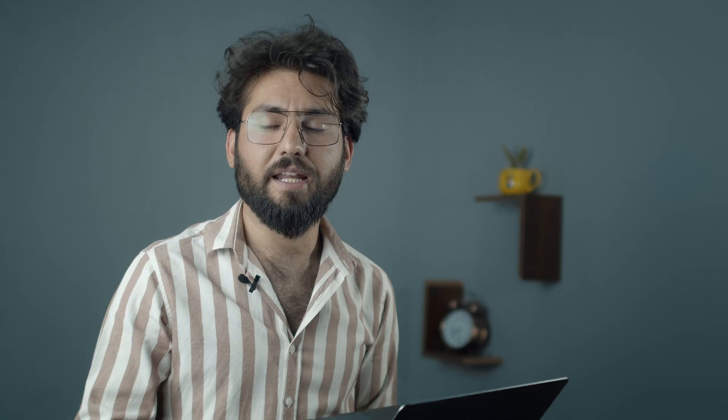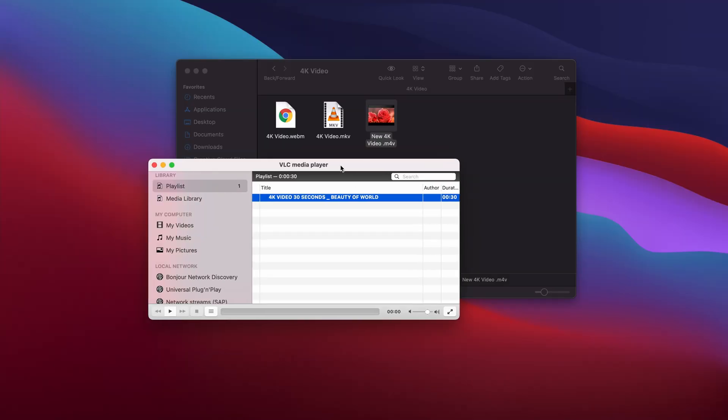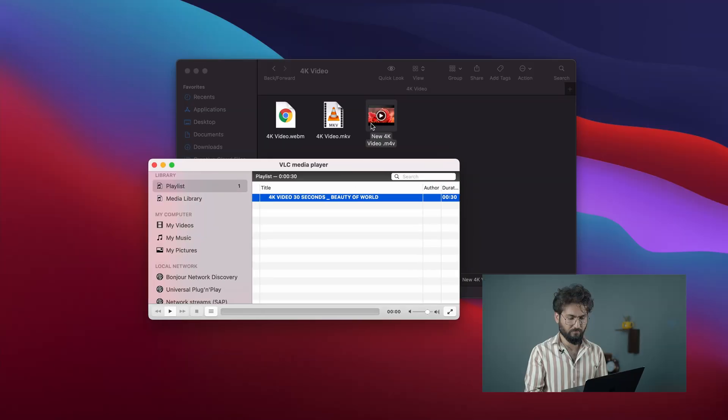It will take some time — I think it depends on the length of the video as well. After that, you will get the converted file in the destination folder that you selected.